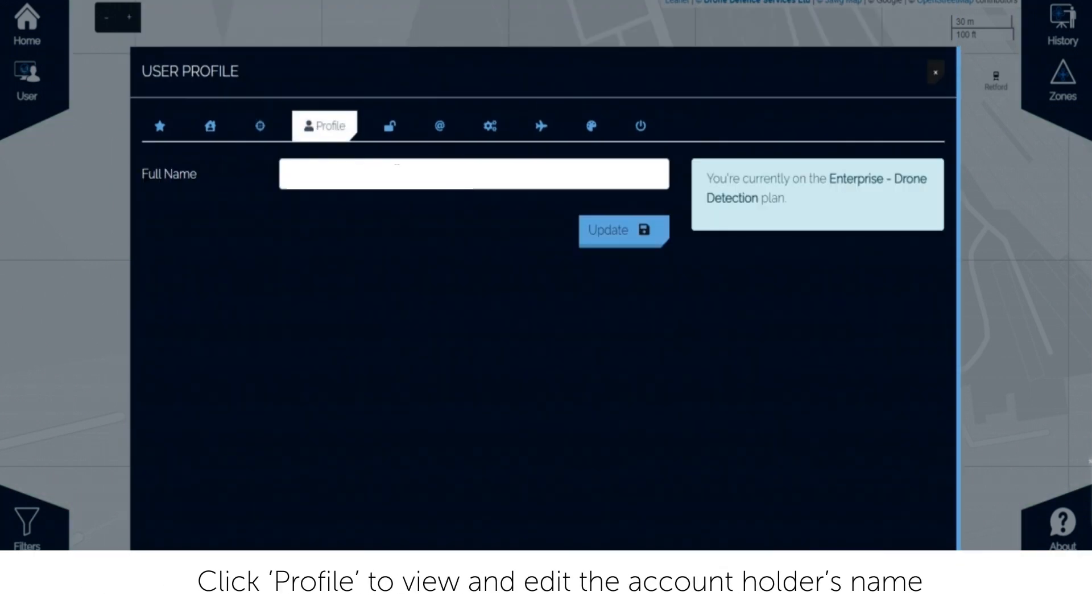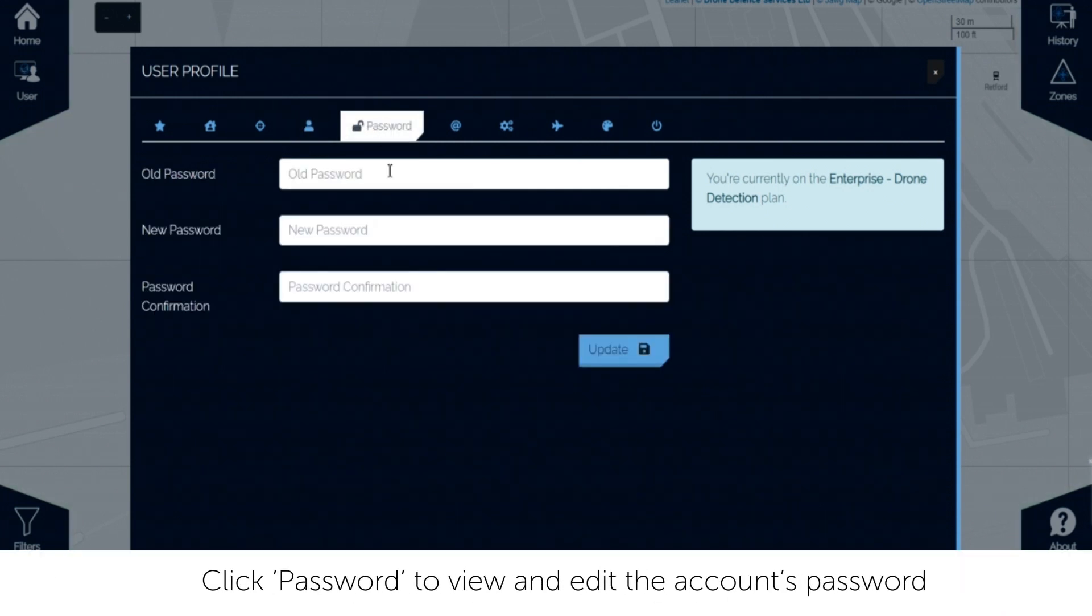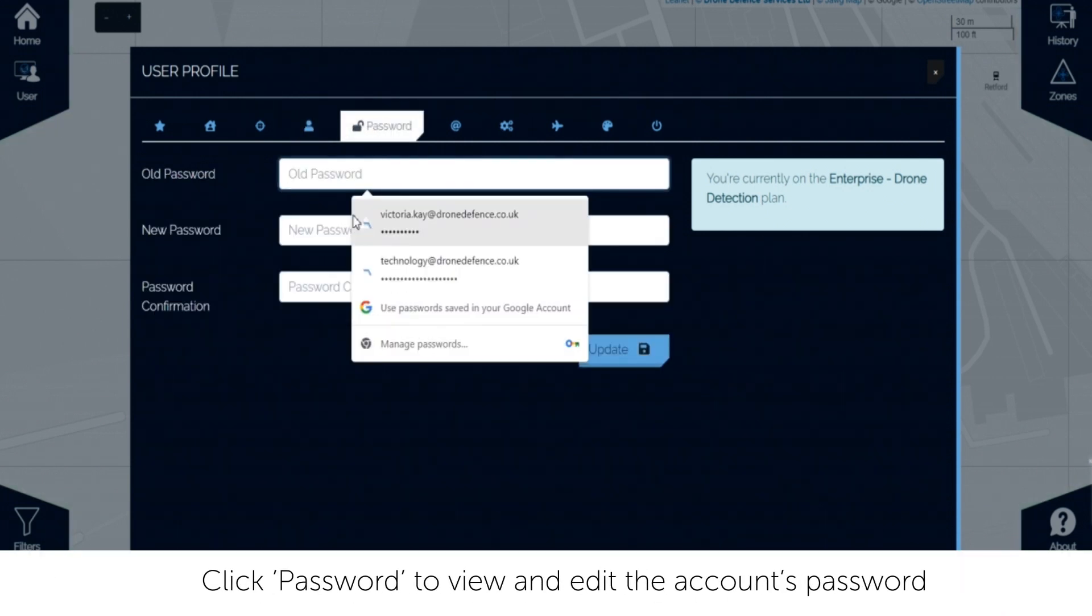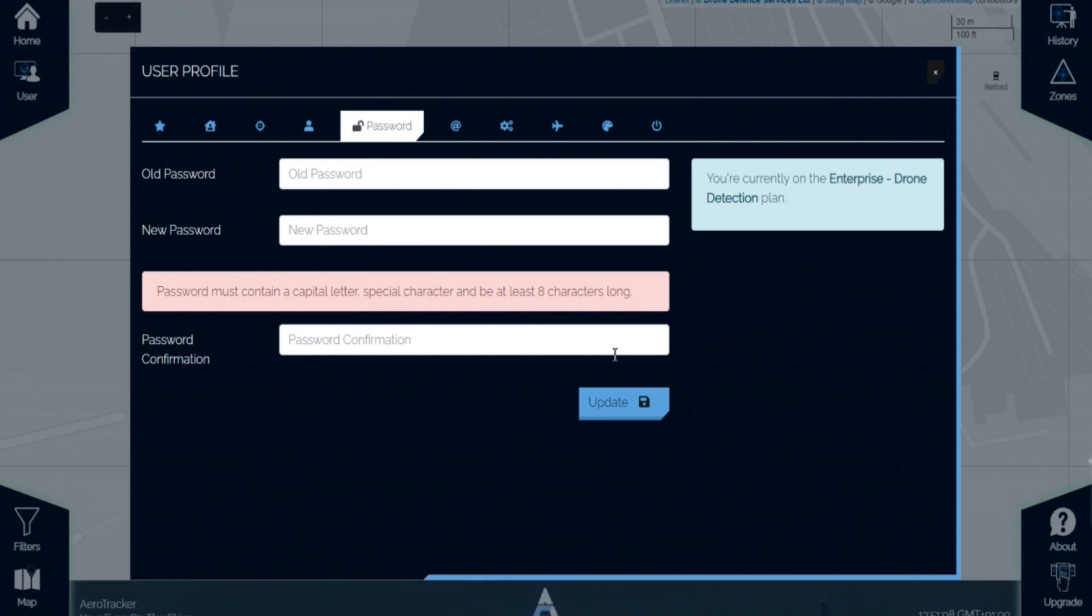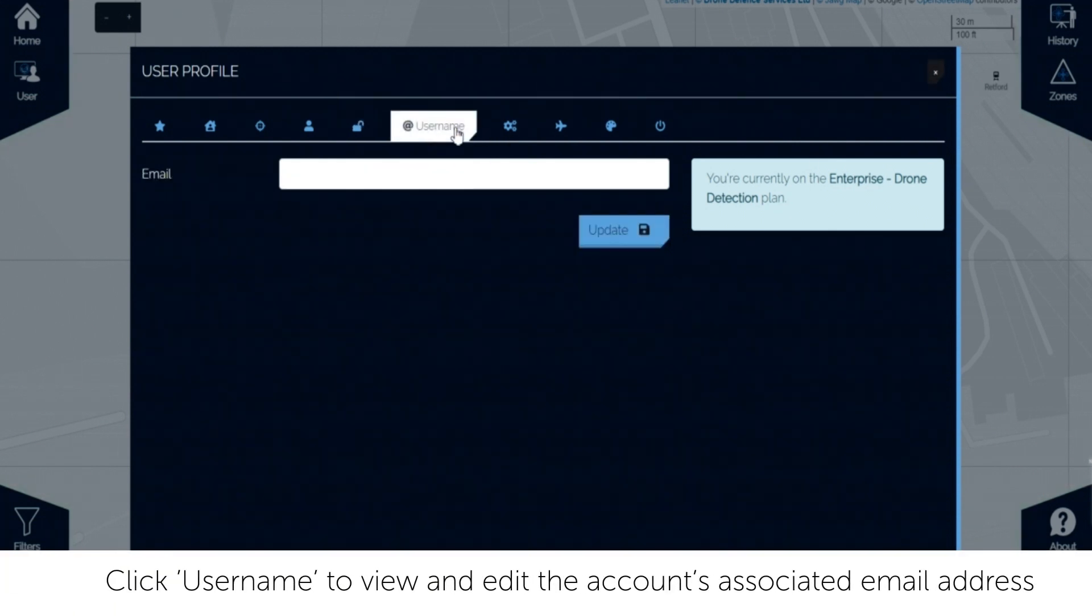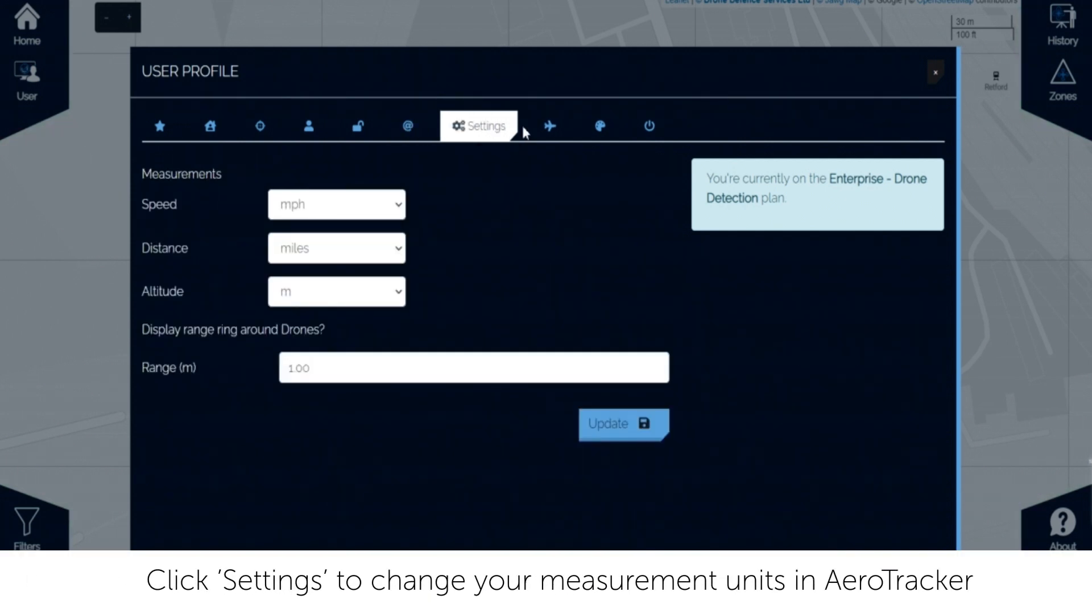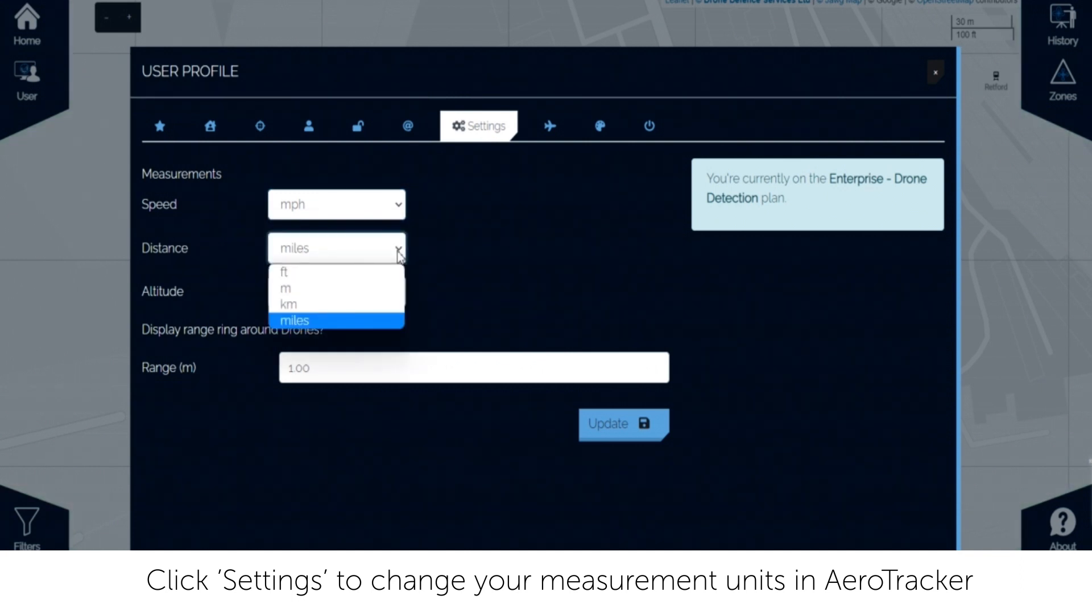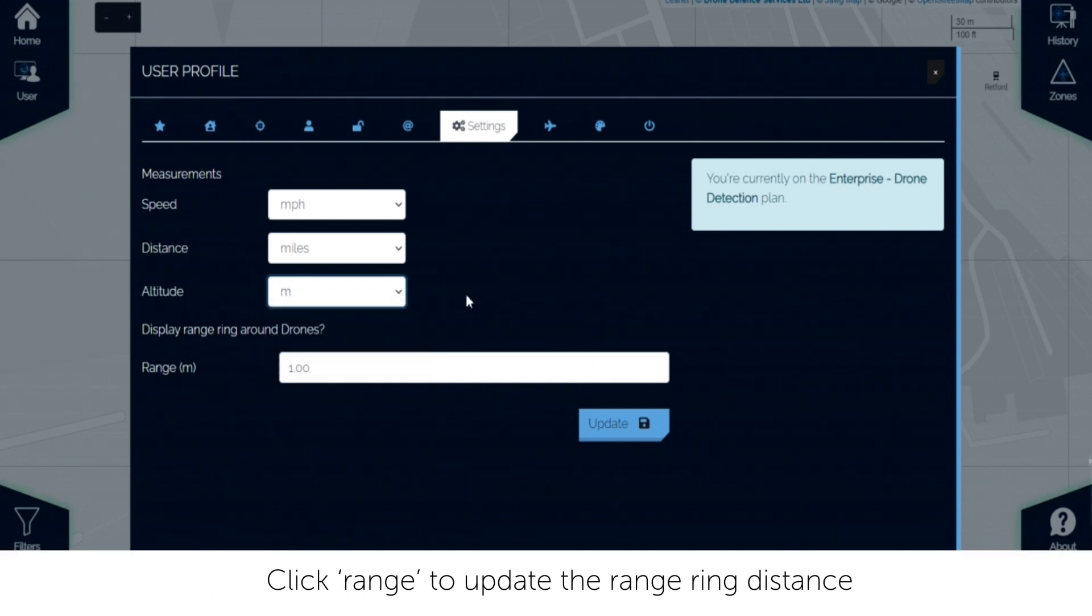Click profile to change the account holder's name. Click password to update the account's password. Click username to update the email address associated to the Aerotracker account. Click settings to change your measurement units in Aerotracker. You can also display a range ring to visually show a drone's proximity to an asset when looking at the map.